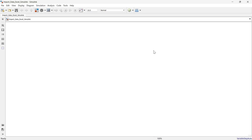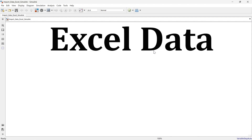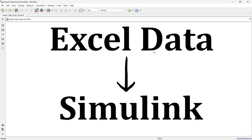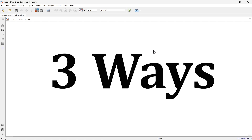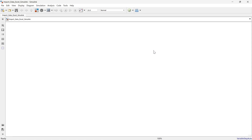Welcome back to another video. In this video we are going to learn how to import Excel sheet data into Simulink to do your analysis. I'm going to show you three ways to import Excel data into a Simulink model.